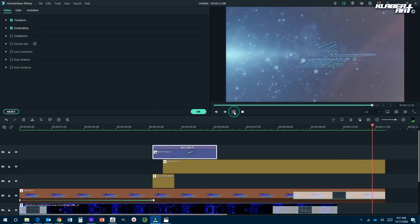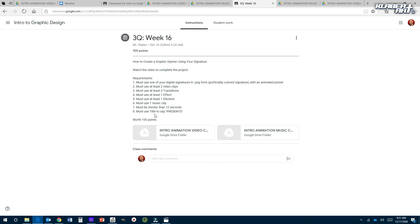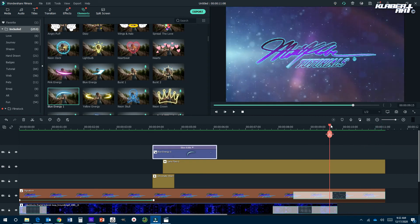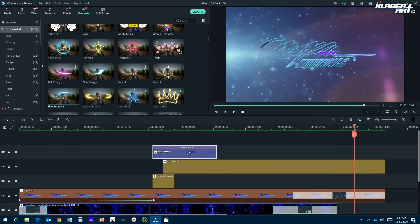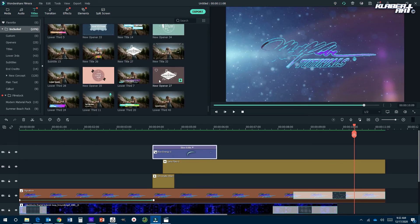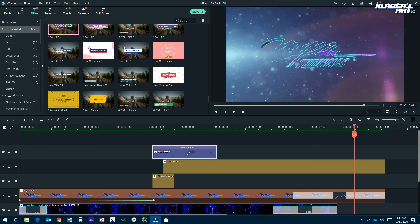I've hit all the requirements except I must use a title to say 'presents' — because you're presenting a video, this is your animation, this is your opening. When people watch your videos, this is the first thing they see, so you kind of want to wow them a little bit. I'm going to go to titles. There are so many to choose from, but a lot of them cover up the whole screen — do not use one of those because it'll cover up everything you've already created.